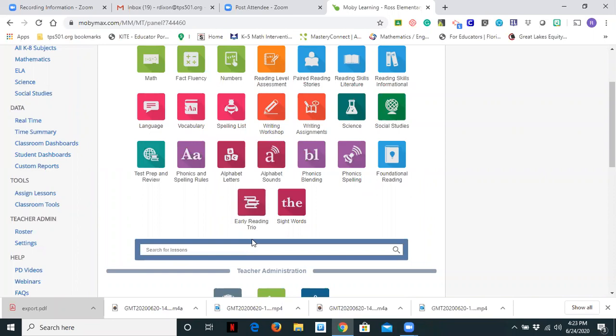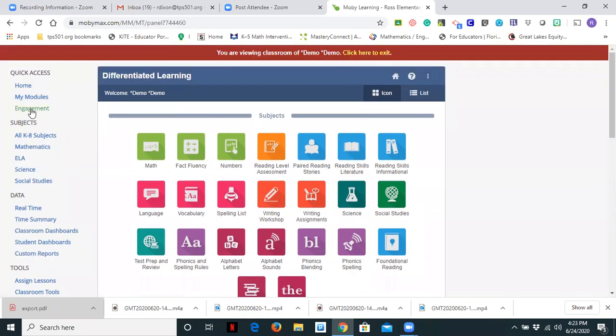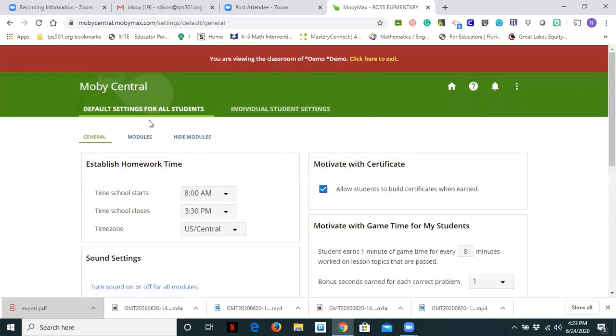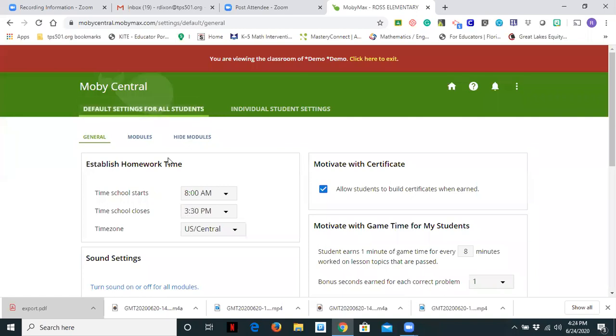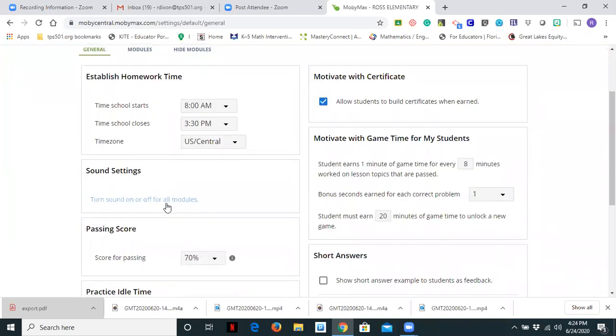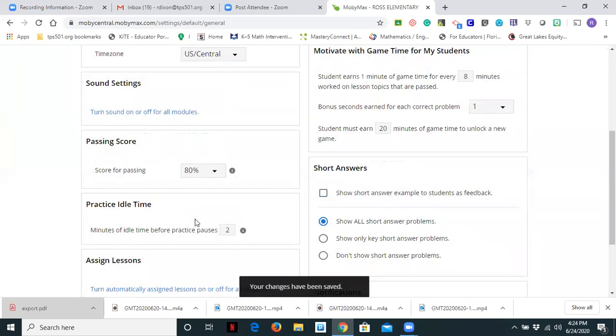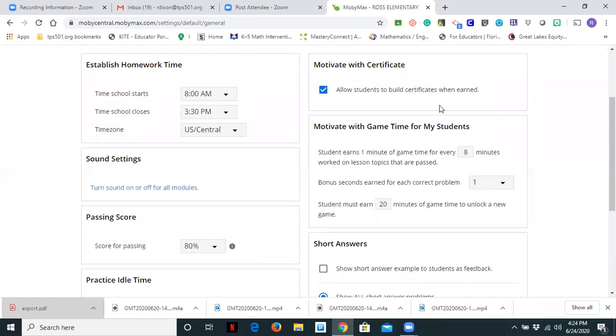You will then hit the X and close out of it and it will save the settings that you have set for your student or students. So now I want to show you another way to change your settings for students or class. So I am back at my homepage and I'm on my left hand side where it has all of my quick links. And I want to go down to the fifth one that says teacher admin and you'll see roster and settings. Please click settings. So you'll see at the top where it says default setting for all students or individual student settings. This is another way to do that. So I can click here and I can then change the setting for one student. So if I come over here and I set my default for all students, notice that all students will have sound, all students. I want to change that. So I want to change my passing score to 80. Again, I can automatically assign lessons. And I can come over here and I can allow students to earn certificates.